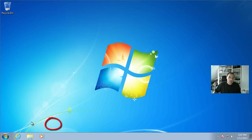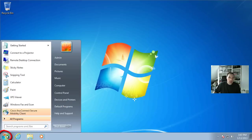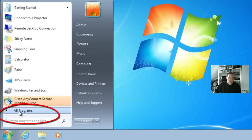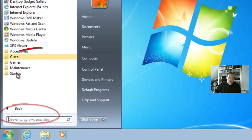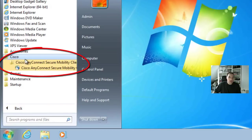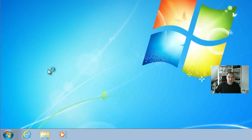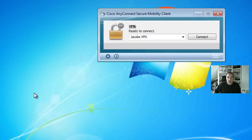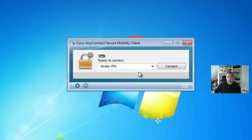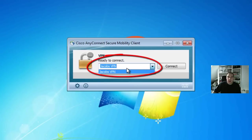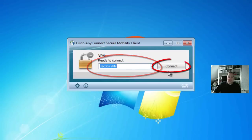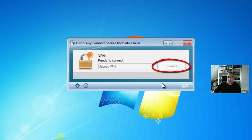To start the VPN session again, you click on the start button. And there it is already, but you find it in all programs, Cisco, Cisco AnyConnect Secure Mobility client and there you can start the client software again. There it is. You have pre-configured Jacobs VPN configuration and then you can just click connect.